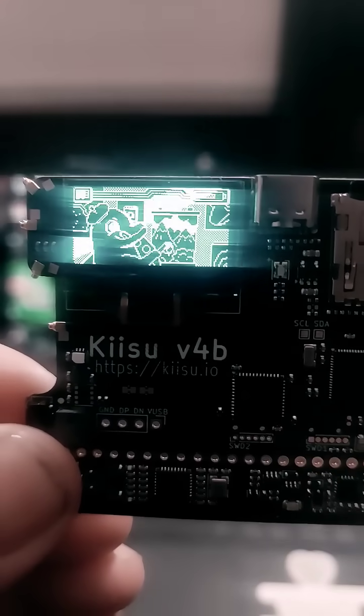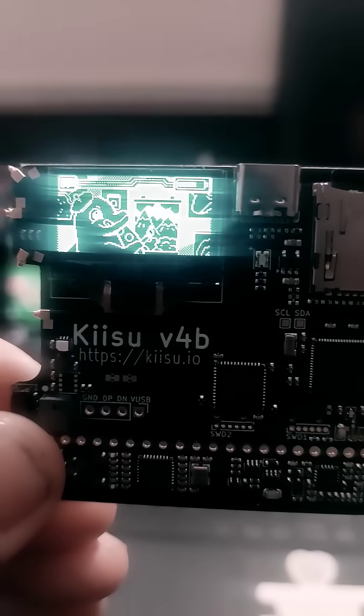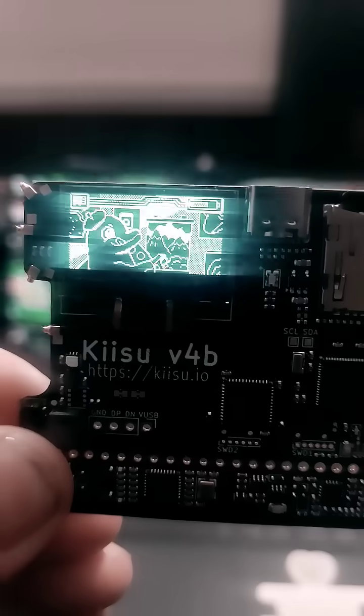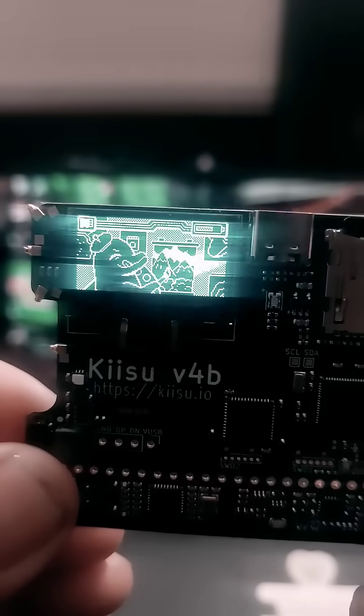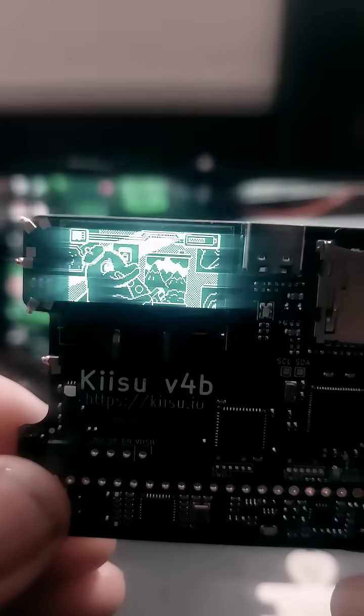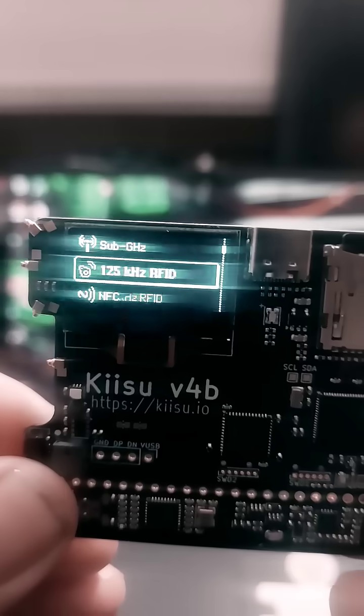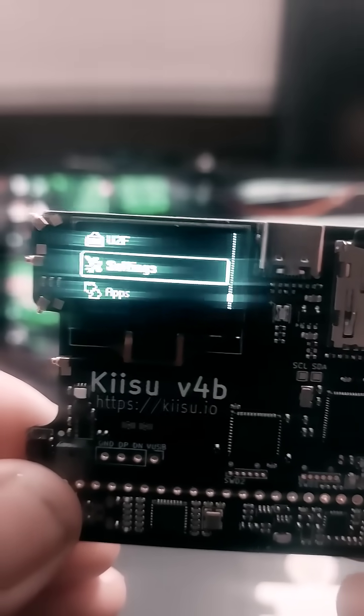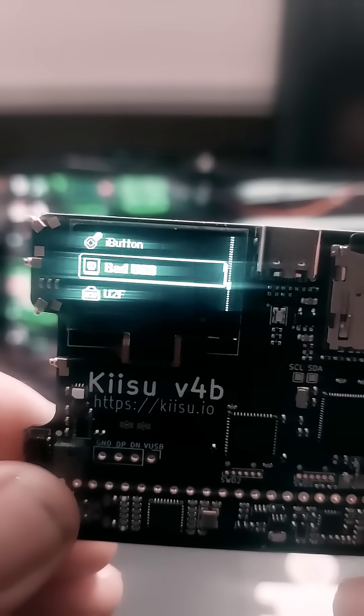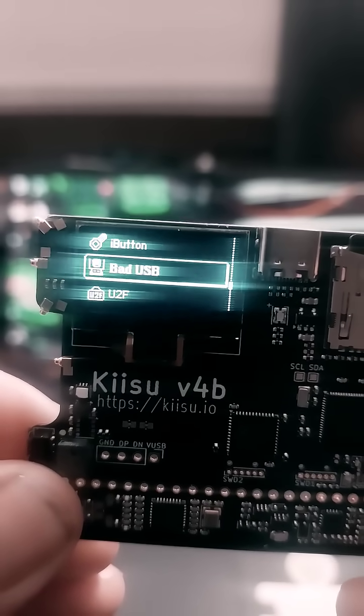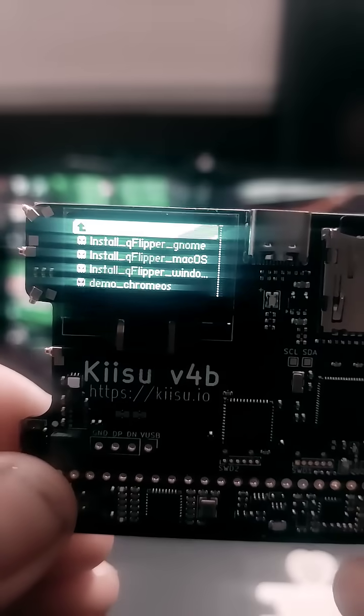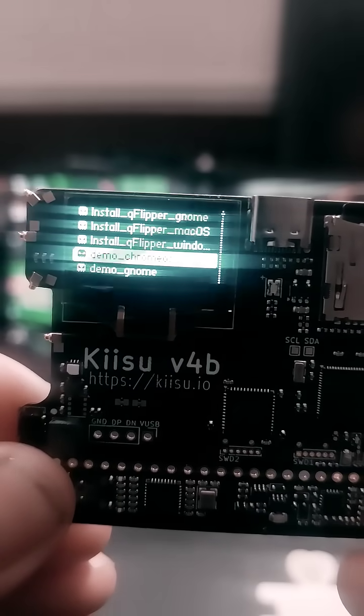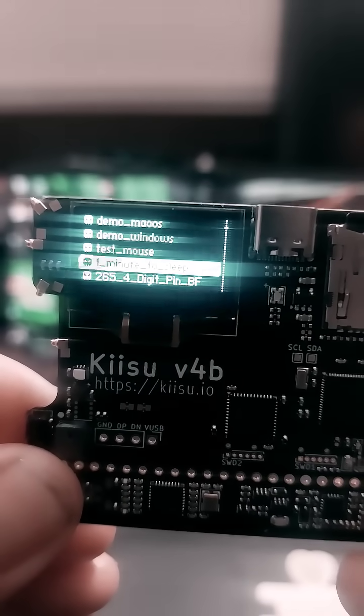All right everybody, so we're back with the Kisu 4b and we got it up and running with the flipper firmware. Let's go and see what this little baby can do. We're gonna head over to Bad USB, head down to Rick roll, no we'll run push run, all right we'll run all connect. So let's go over and connect